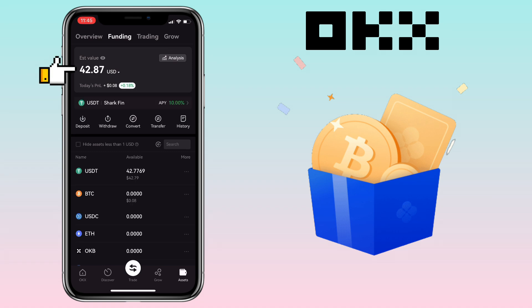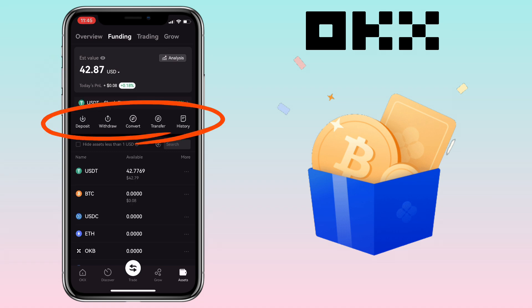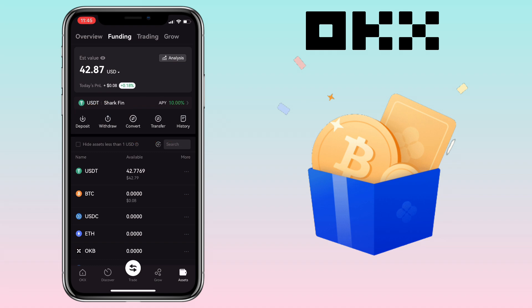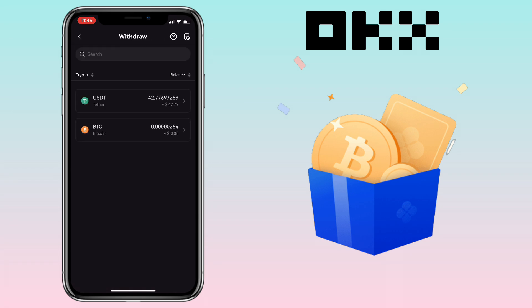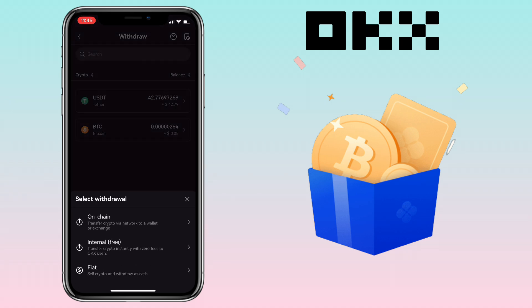Here you will see your total value, and underneath will be the Deposit, Withdraw, Convert, Transfer, and History buttons. To withdraw or transfer crypto to Binance, click on the Withdraw button and select the crypto you want to withdraw. I'll transfer my USDT — select Onchain Withdrawal to transfer crypto via network to a wallet or exchange.